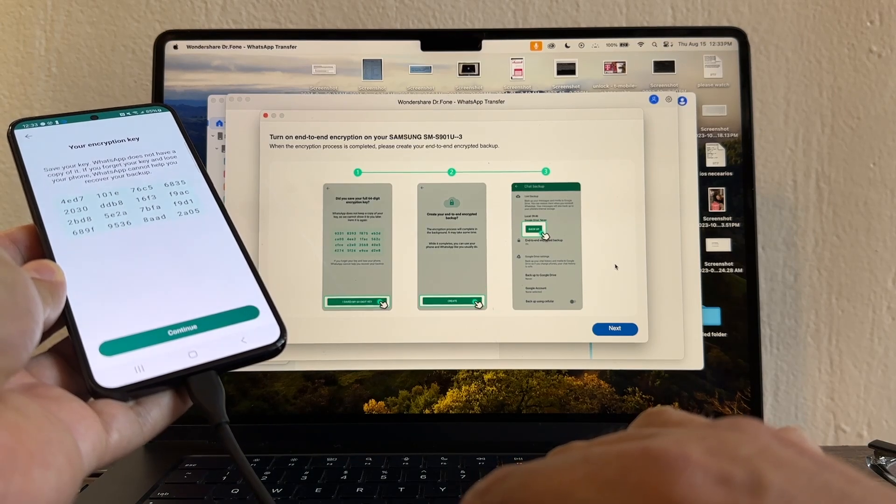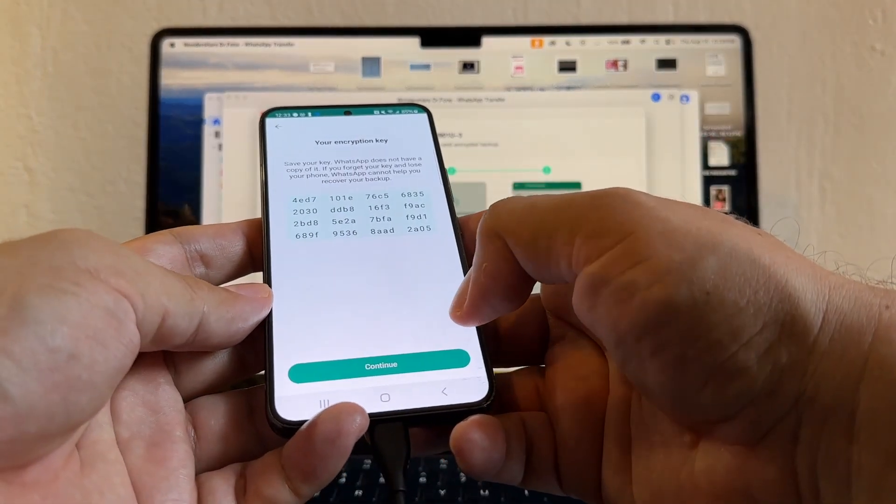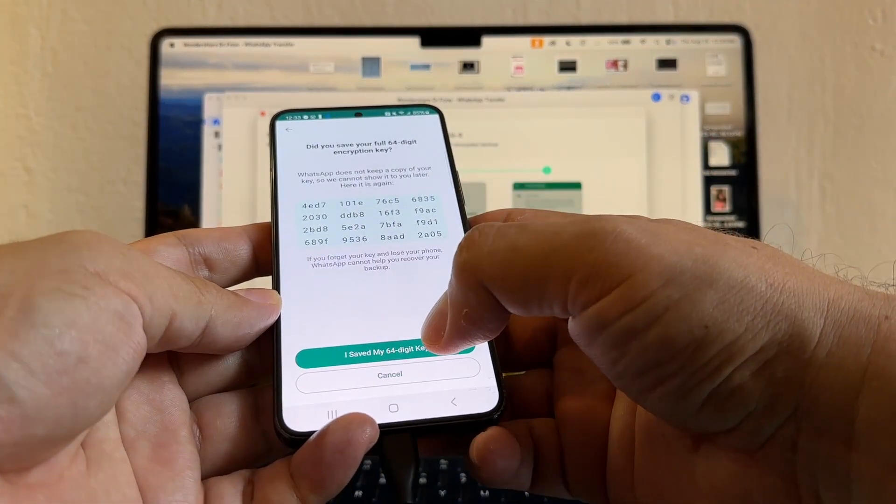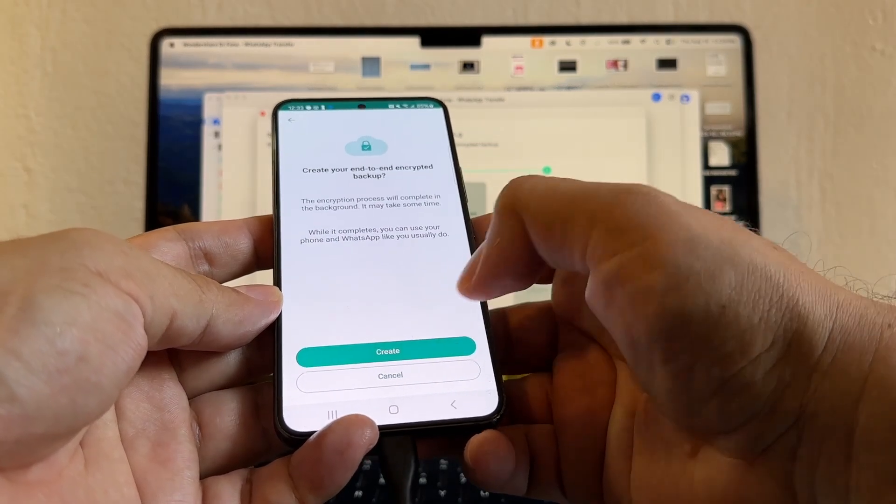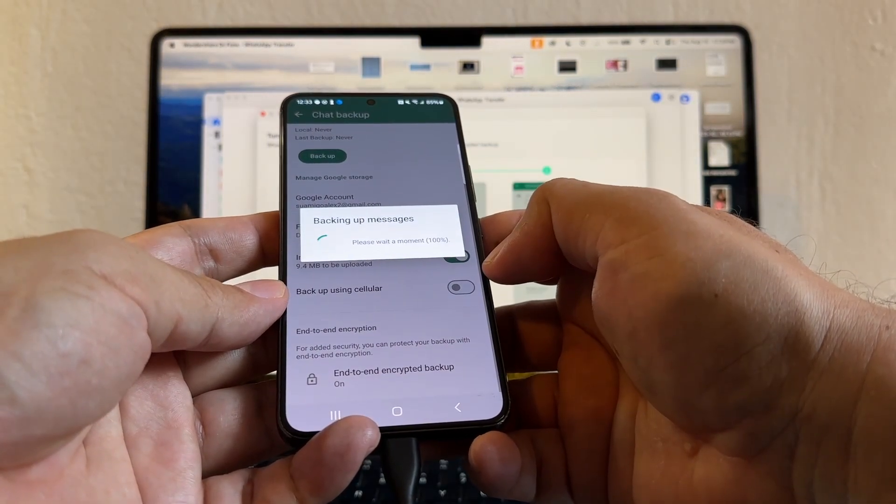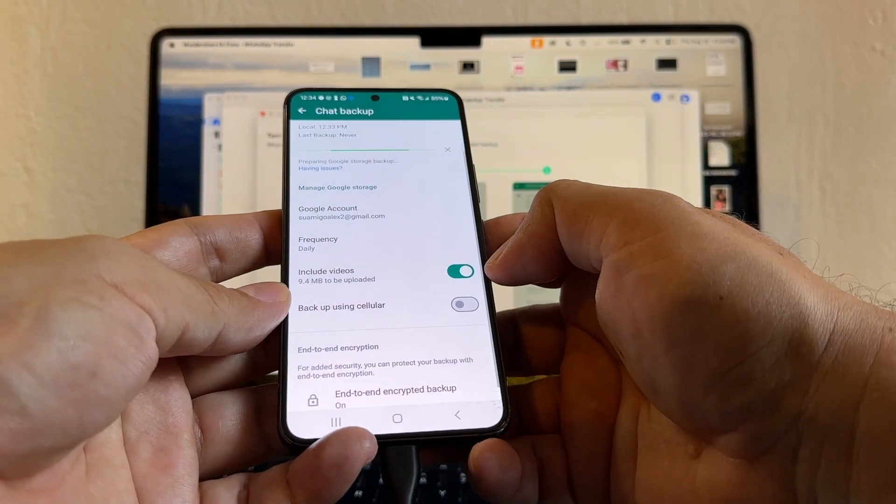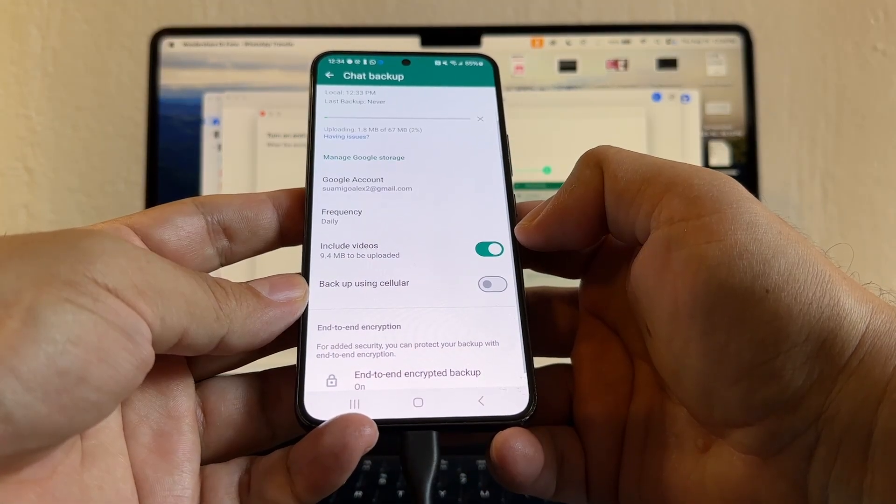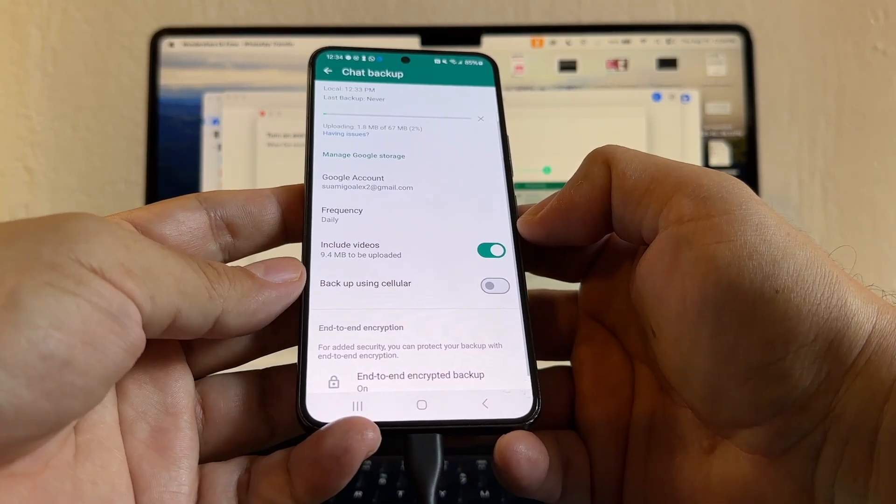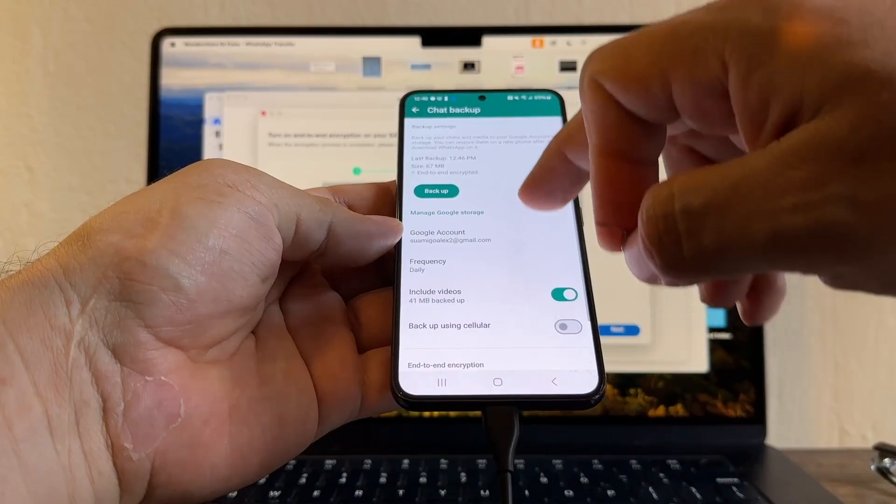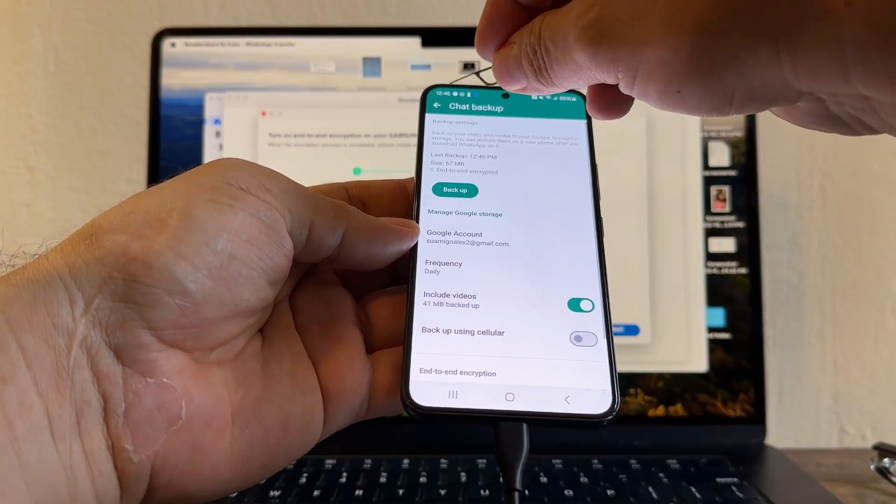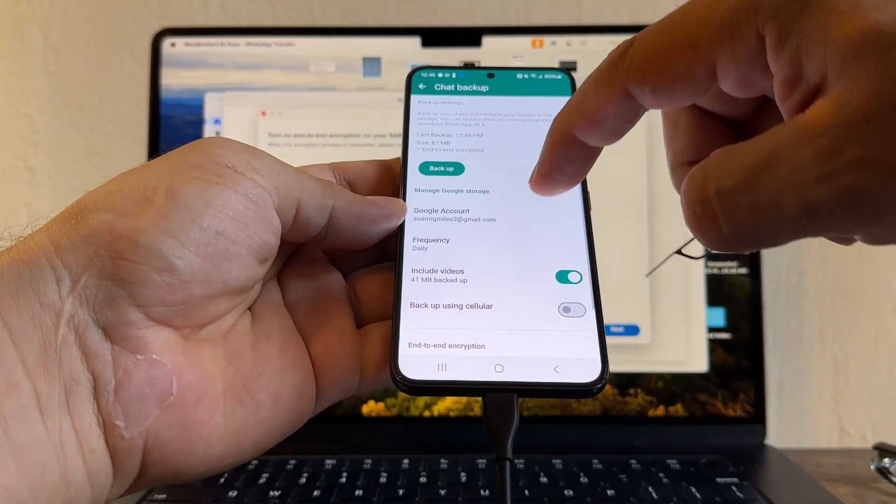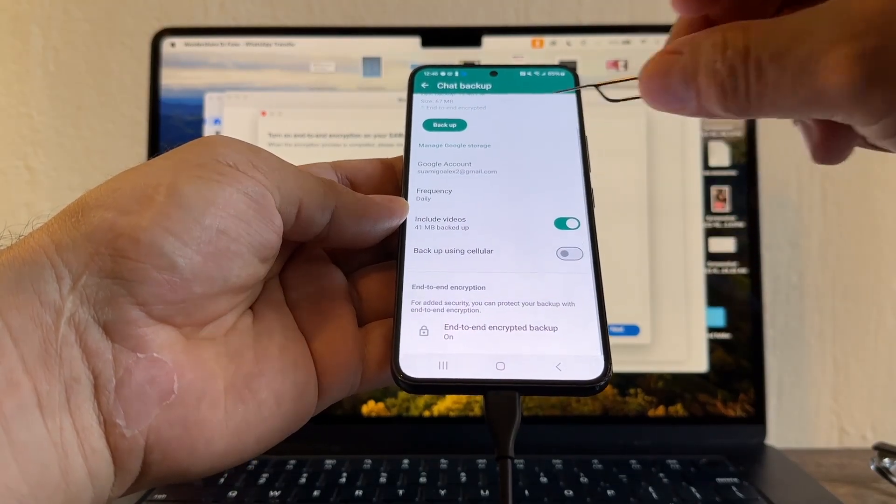When the encryption process is completed, please create your end-to-end encrypted backup. I'm going to back it up of course. Did you save it? Yes. Created. Now it's creating the backup with the 64 encryption method. My backup is only 67 megabytes. I'm sure yours is going to be gigs of data, so be patient.